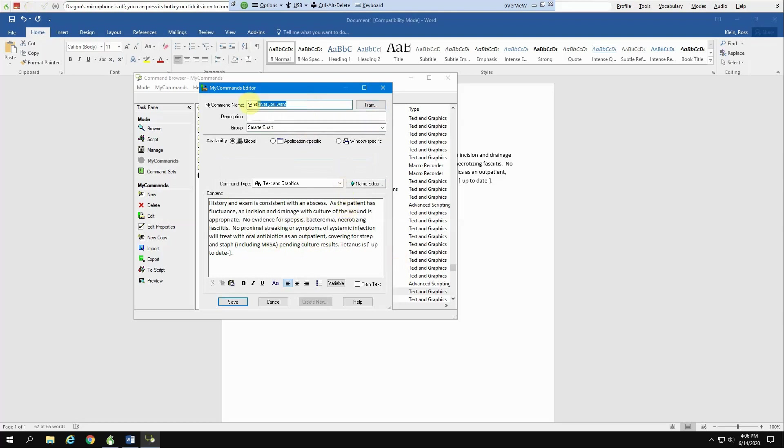Now, I really strongly encourage you when you're naming these things, be careful. You don't want to call it something like back pain. If you call it back pain, every time you say back pain, this entire macro is going to come up. So at the end, I like to put something that I don't usually say. An example would be macro.